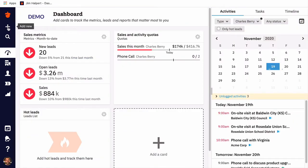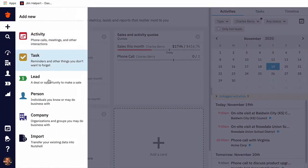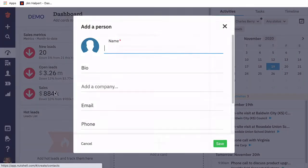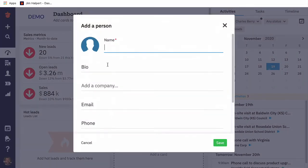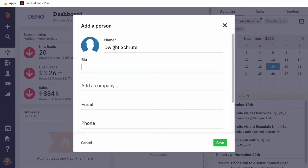To begin, click on the large plus sign. Let's create a person first. I've recently met with Dwight Schrute, who is a great potential client, so I want to add him in Nutshell.